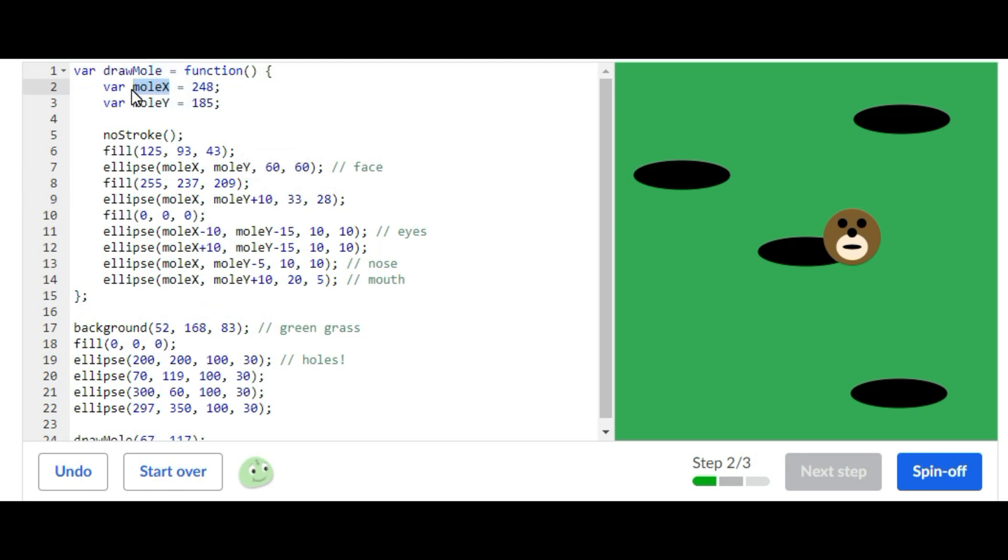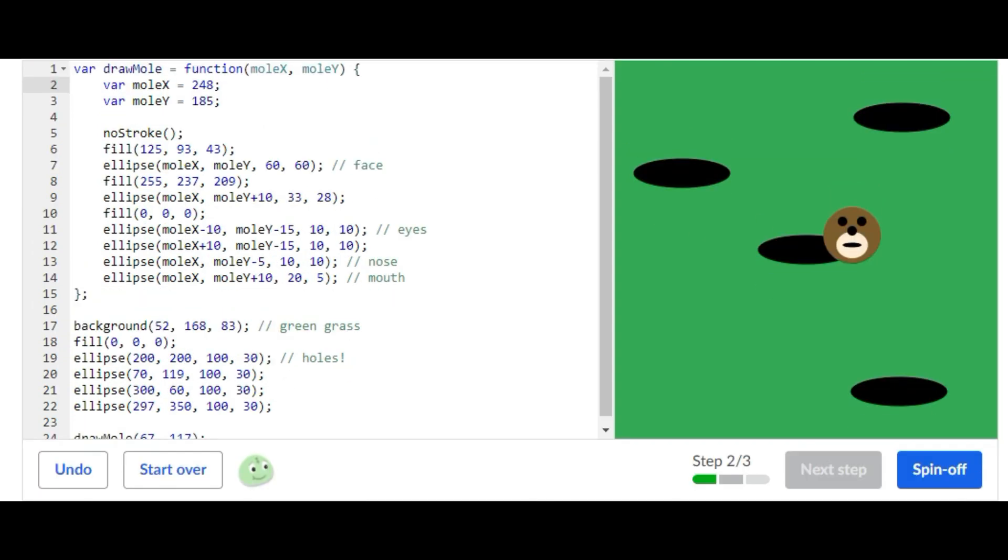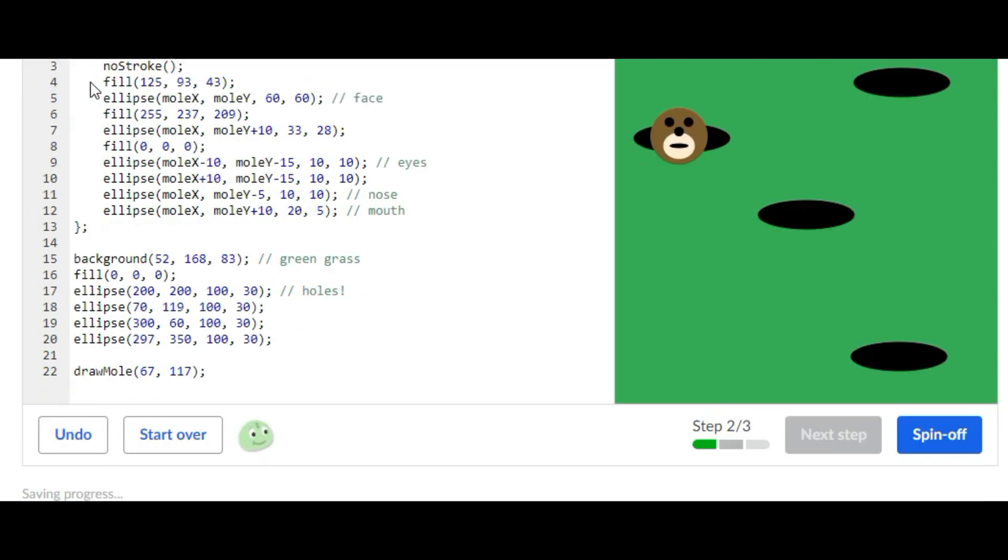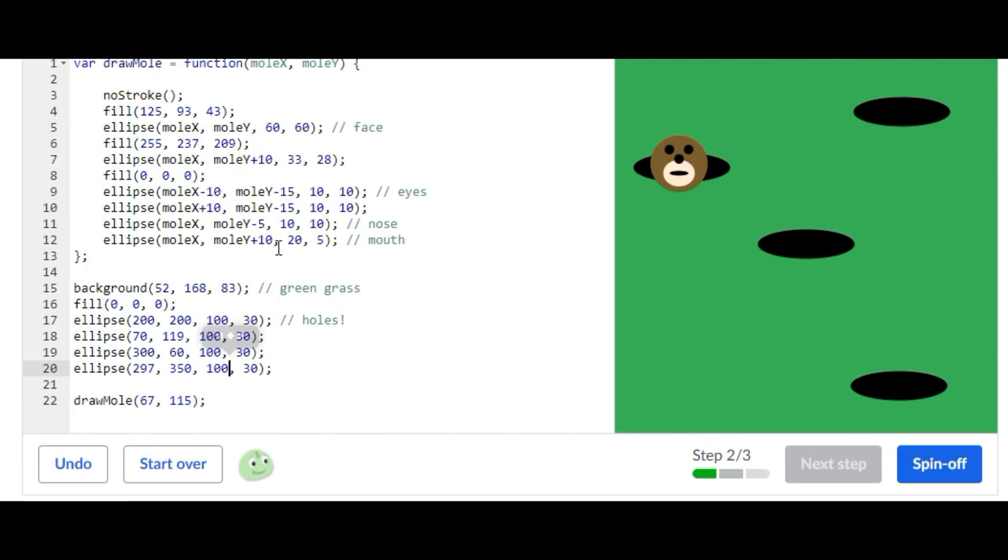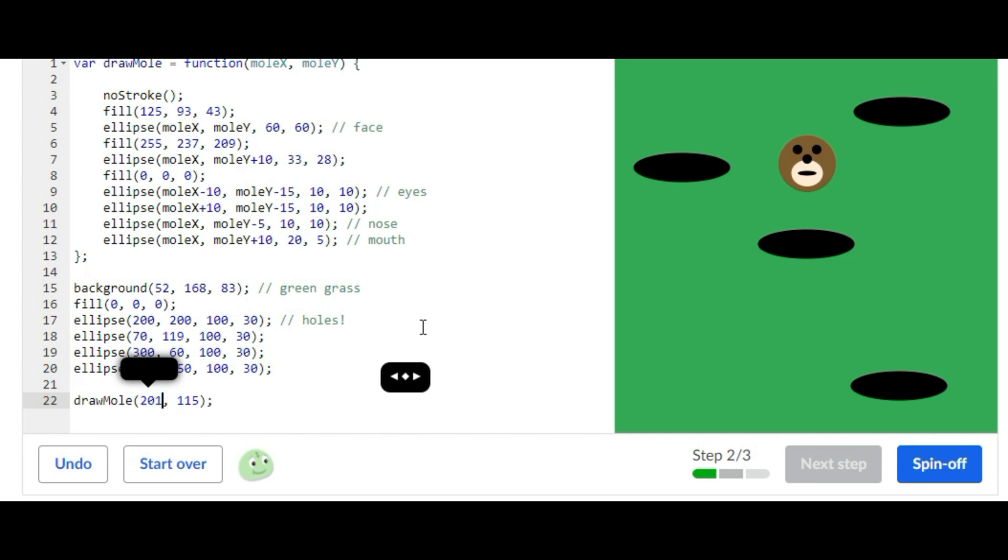For the second step, I'm going to put moleX and moleY right there. Then I'm going to take out both of these. Lastly for the second step, I'm just going to change the value so it's at the center hole. I'm going to put it right there and right there.